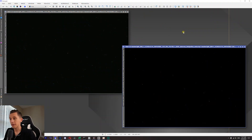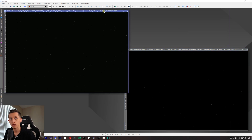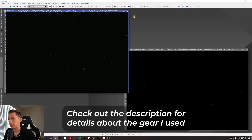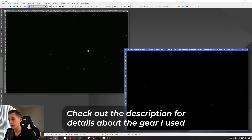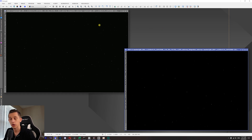Alright guys, so we're in the PixInsight app and on the screen I've got two stacks of NGC 7023, also known as the Iris Nebula. Both of these images have two hours worth of exposure time — one captured under Bortle 2, the other under Bortle 6 skies. Let's apply autostretch and compare these two images.